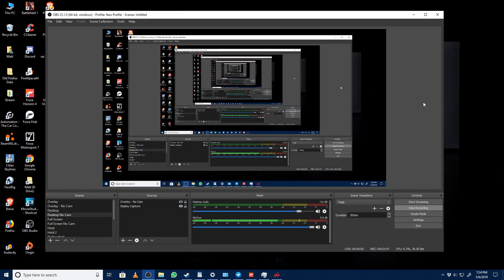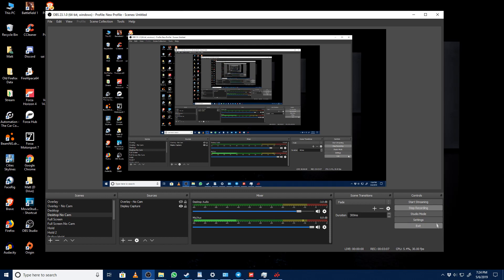Obviously if your system specs are lower, you will have to dial it back further than what I have. If your system specs are better, you'll have a little bit more room to play around with. But enough talking about the preliminaries. Let's get into actually taking a look at the settings.